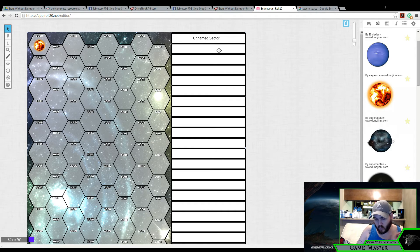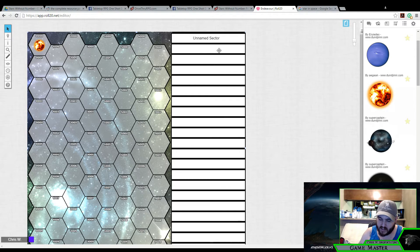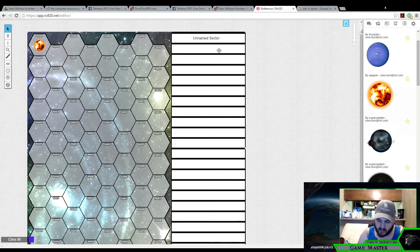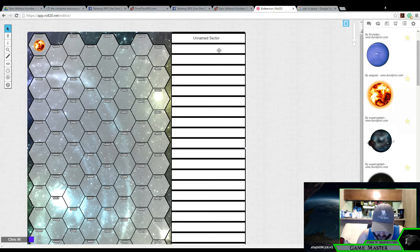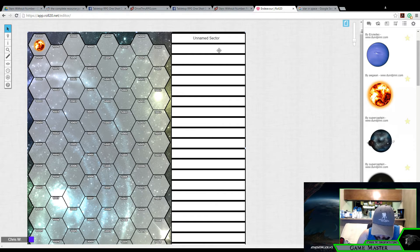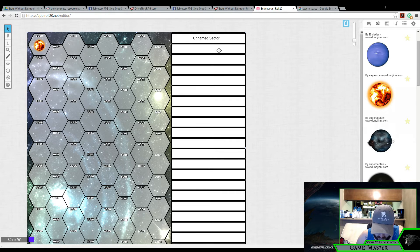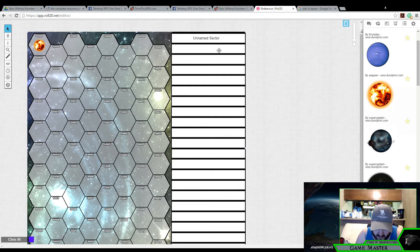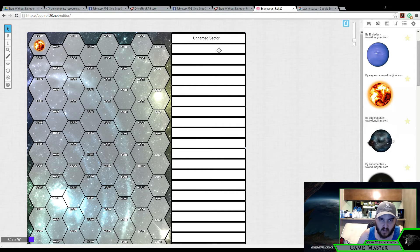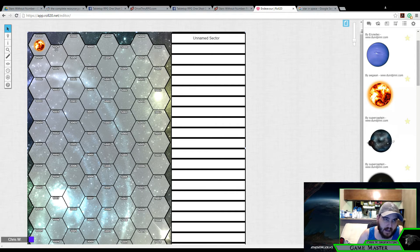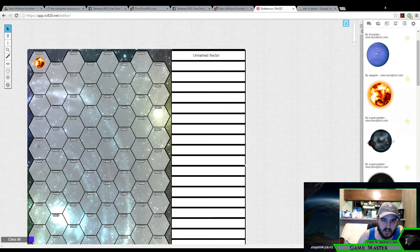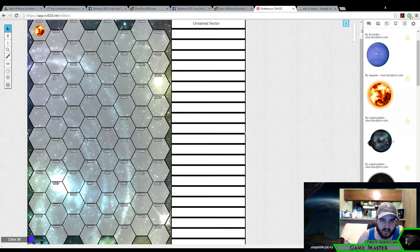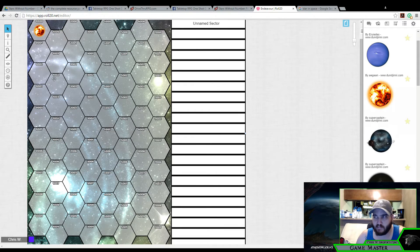With Stars Without Numbers, the grid that you use is a hex-based grid first off. And it is going to be a hex grid of 10 hexes high and 8 wide, which this happens to be perfect for, because I'm willing to bet that Nelson had this in mind when he built it originally.